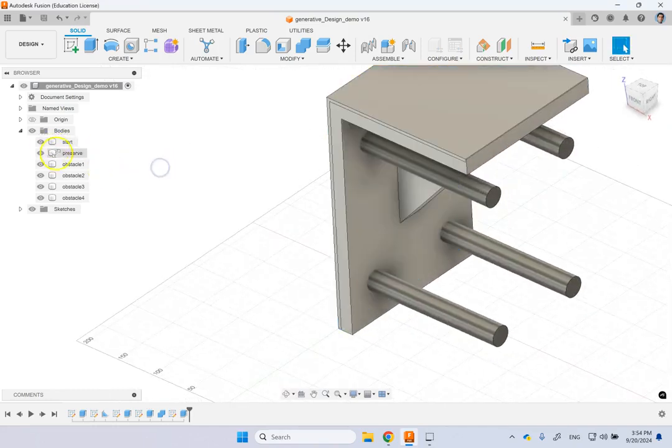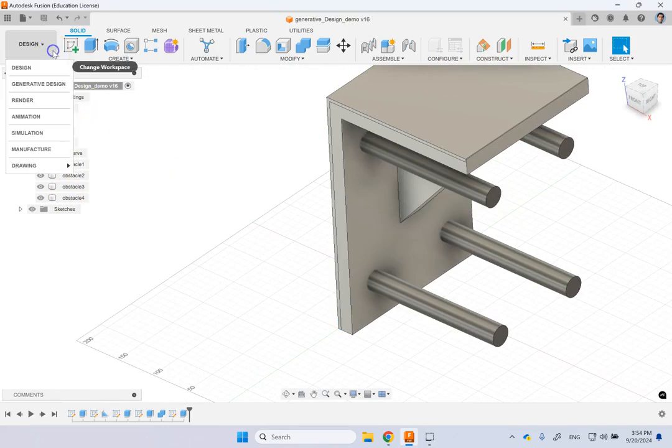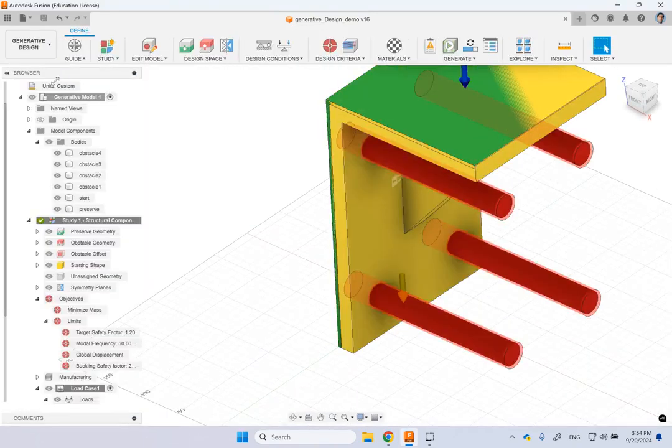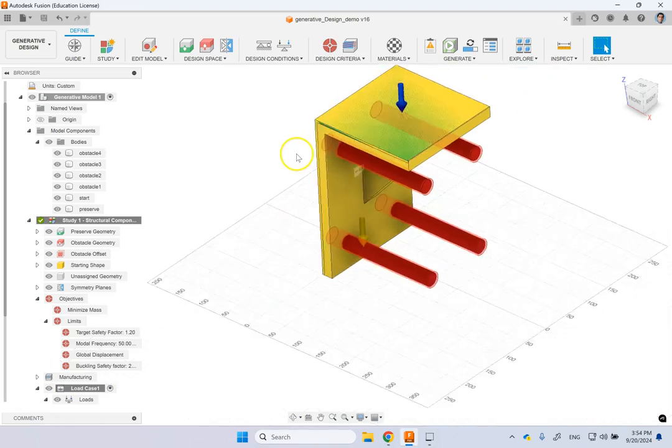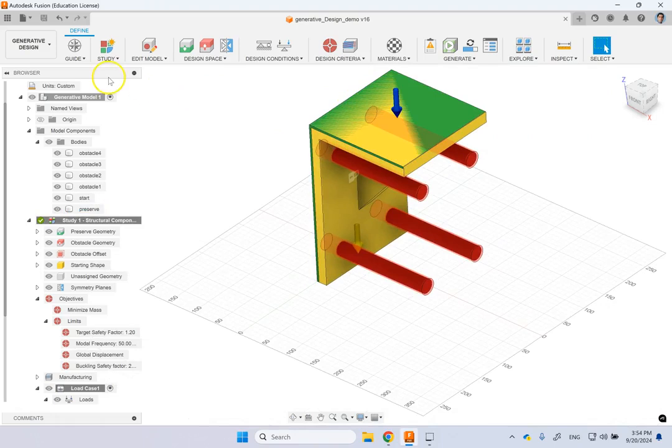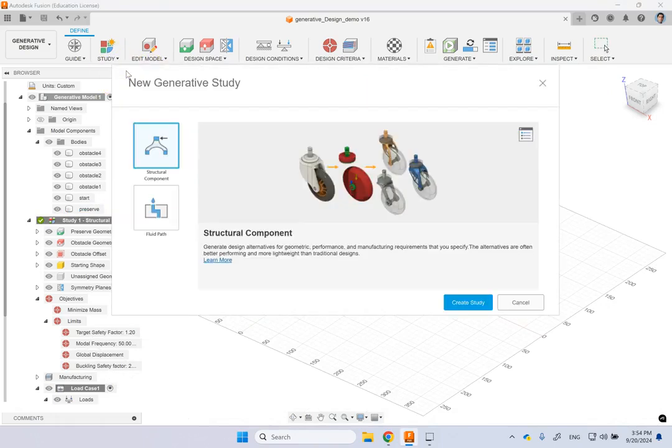So here we created all the separate bodies and if we went to generative design, then look what I have. So when you bring it in, the first thing you do is basically it asks you what kind of a study do you want and here I pick this one, a structural component.